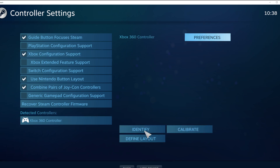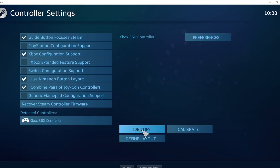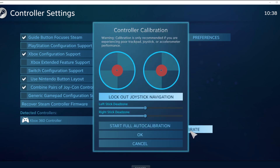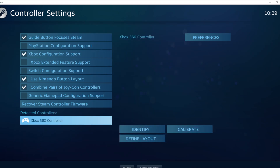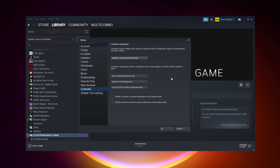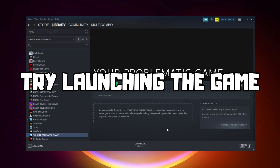Click Identify, and then Calibrate the controller. Close the window, click OK, and try launching the game.